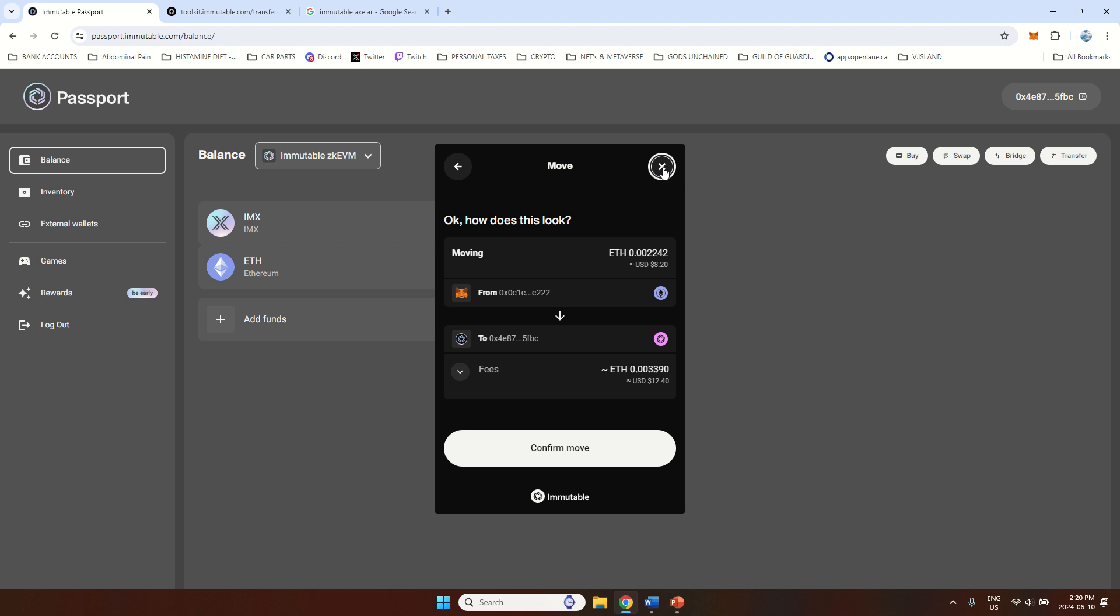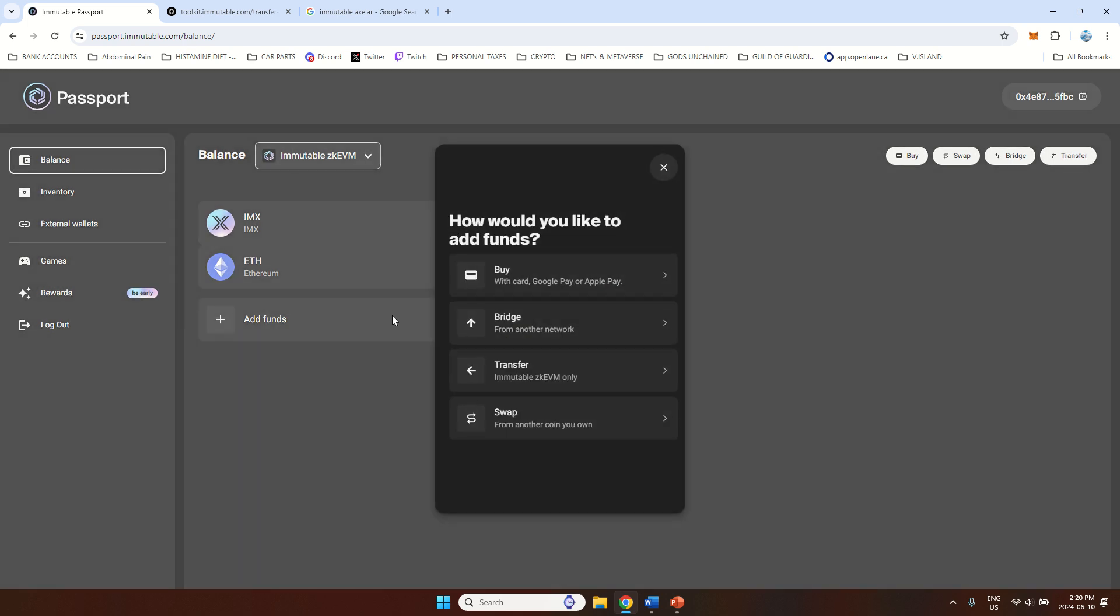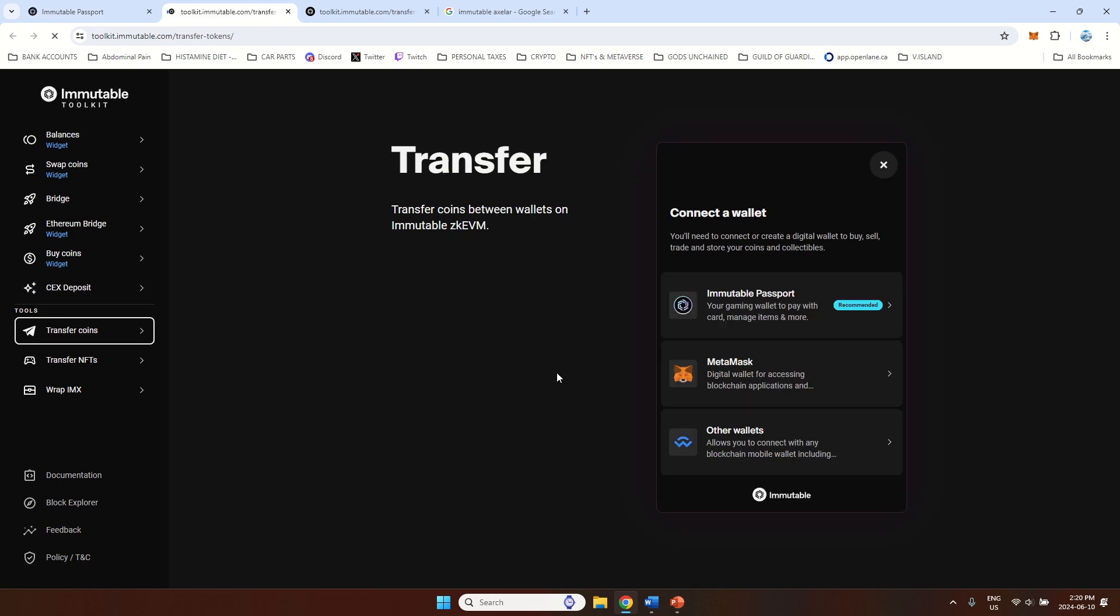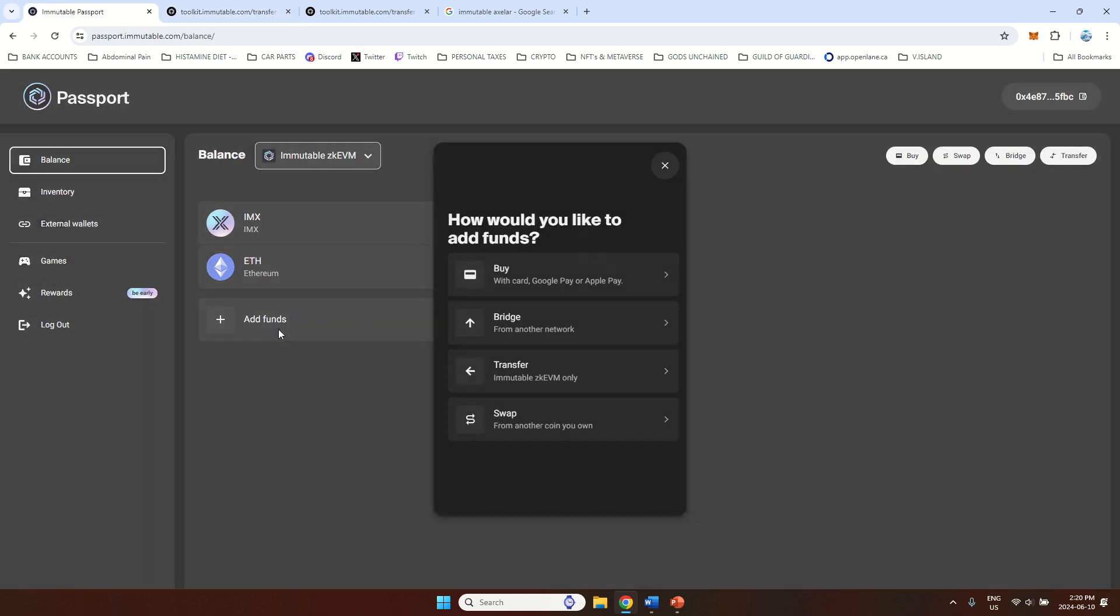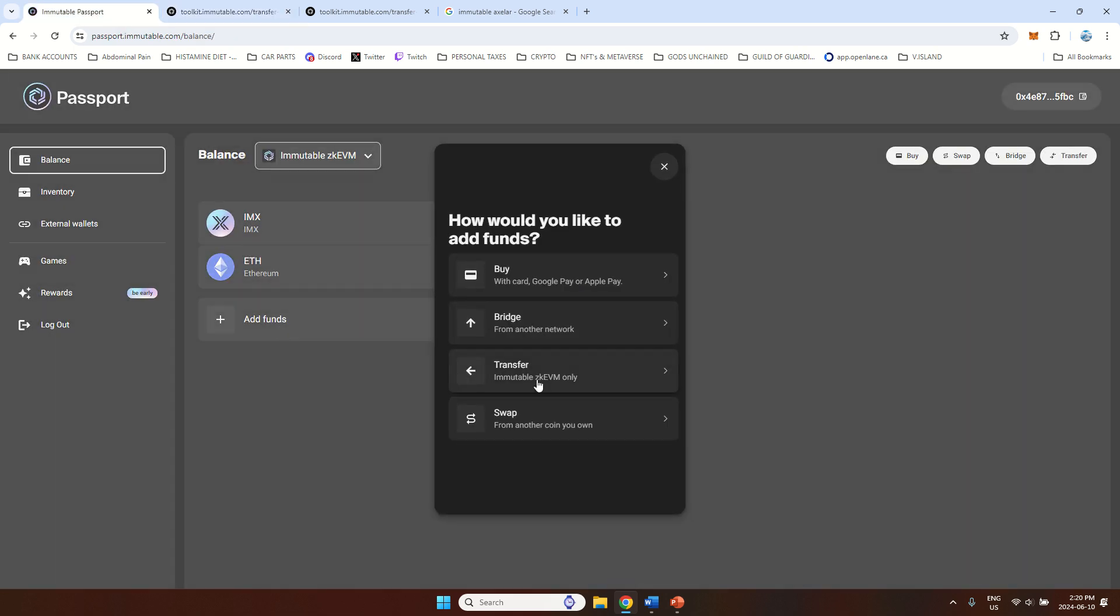Now I showed you three ways. Now next thing what you can do, you can transfer. If you do that, now this is to my understanding. I've never tried it. This is how you can move funds from one immutable passport to the other immutable passport. That's all you can do with this option. Even it says here, Immutable ZKEVM only. So if you have some money on your Immutable wallet, you can send it to your friend or whatever, or to your other Immutable ZKEVM passport wallet.